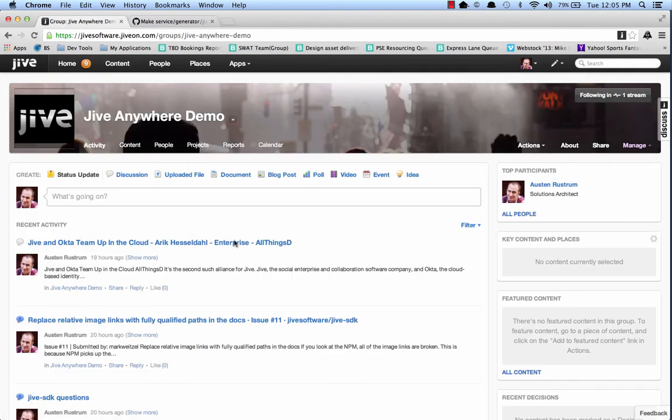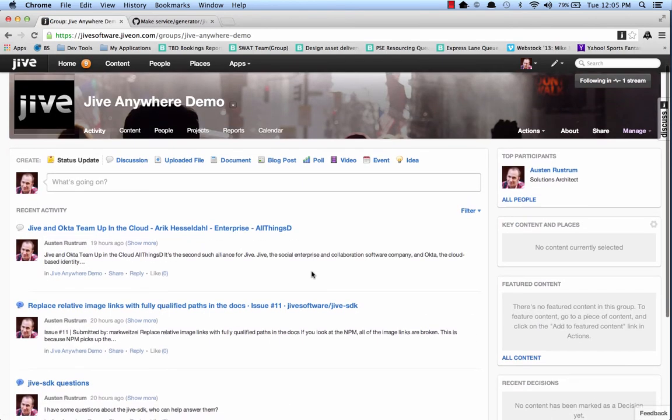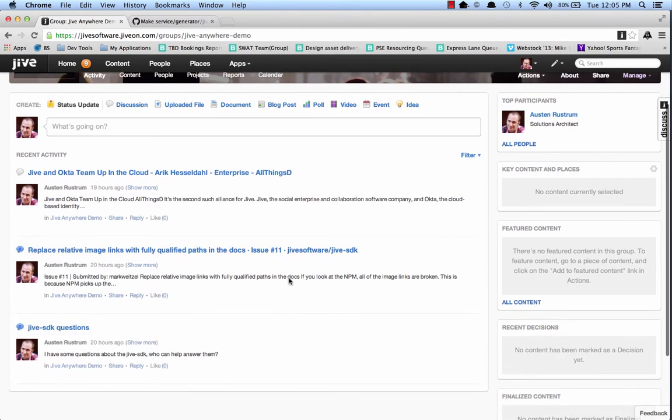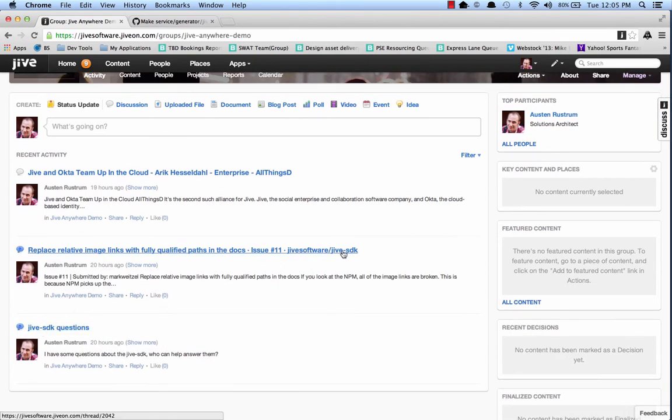Inside, you can see I've got a few discussions and two of them actually reference Jive SDK here and here. So when I go to an issue, I should now see in the search the results for related discussions, these two discussions.